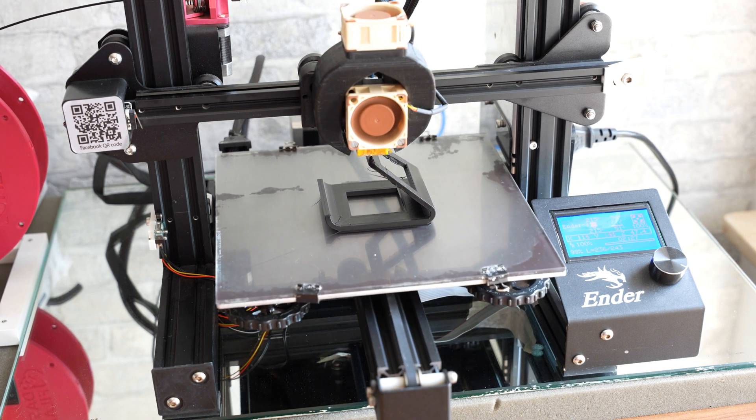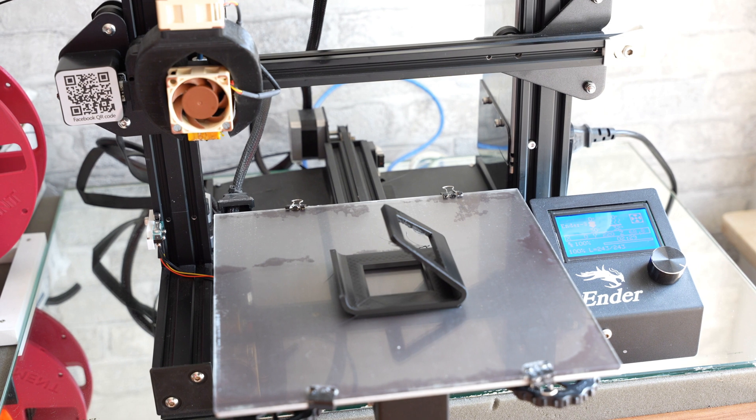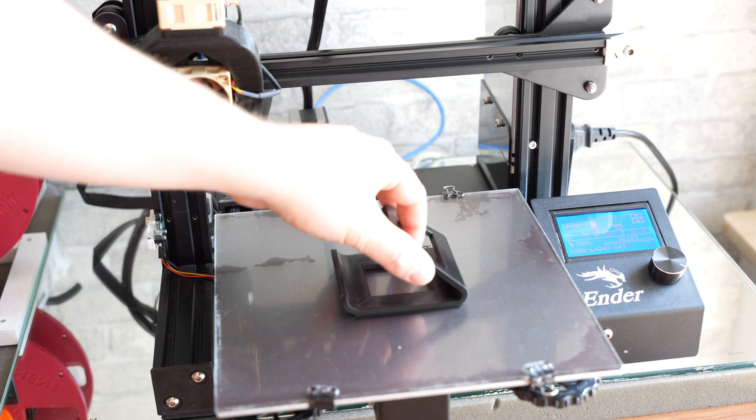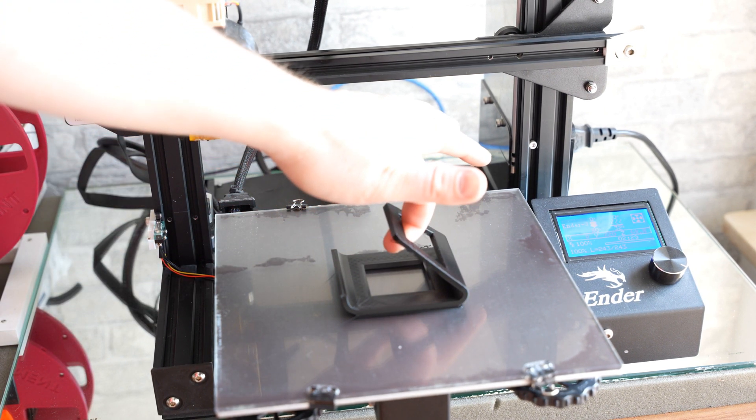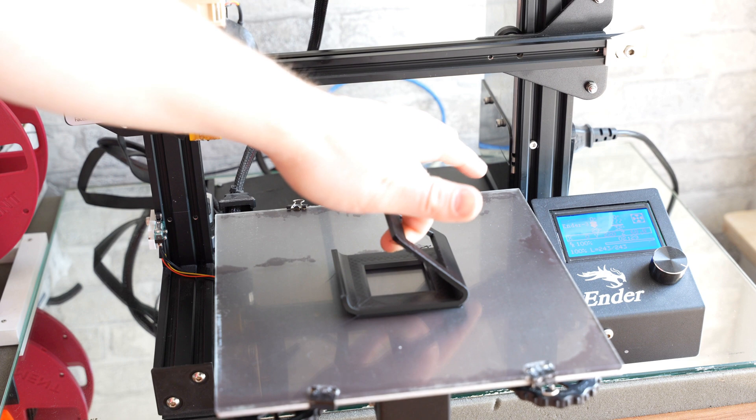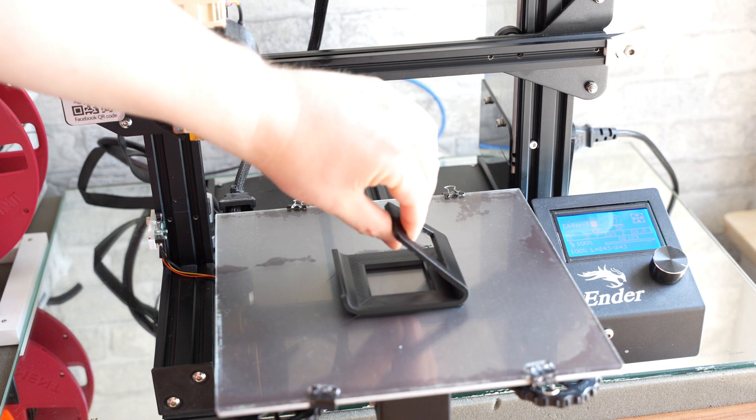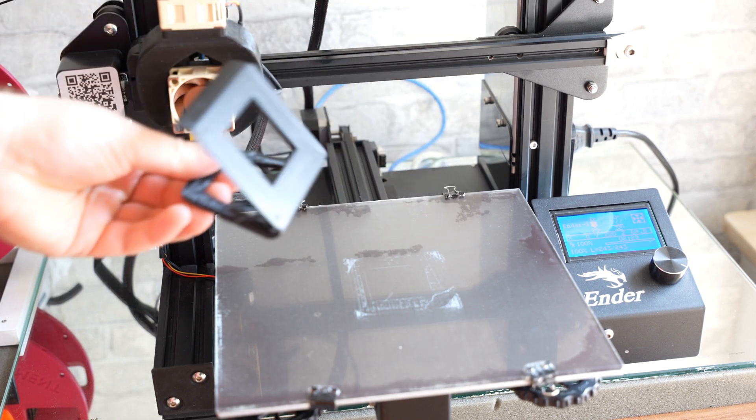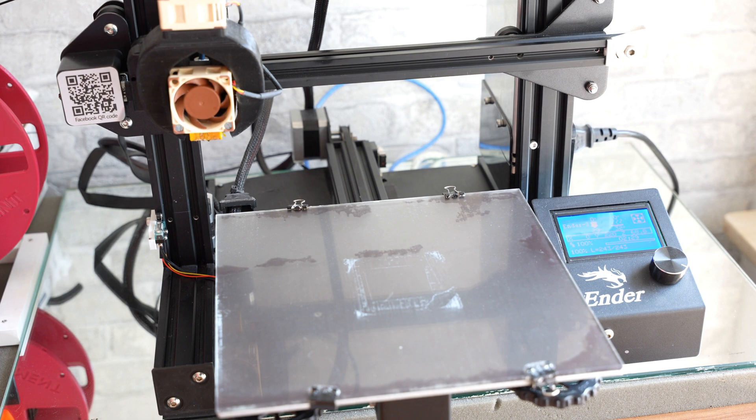After letting the bed cool down to 30 degrees celsius, the print started to come off. As you can see here, I still needed a bit of force. If I had waited until fully cooled to room temperature of about 20 degrees celsius, the print would have popped off on its own.